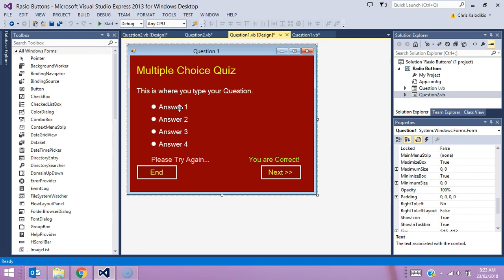The way we're going to do it in this activity is we're going to make a sample multiple choice question. As you can see here, we've got an area we can put in a question and we have four possible answers. Then we have two labels which say 'please try again' or 'you are correct,' which basically tells the user whether they've selected the right answer or not.